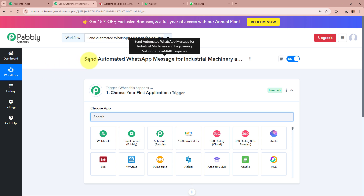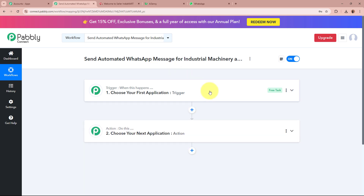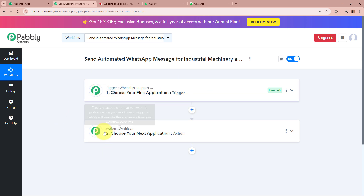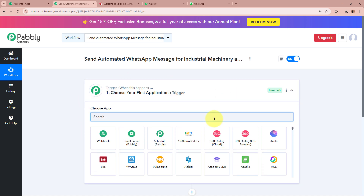A workflow is created and there are two windows in front of you — one says Trigger and the other says Action. Trigger and action are the two most important steps of our automation process. Trigger says 'when this happens' and action says 'do this,' meaning our action is a response to our trigger. In an automation process there can be only one trigger step but multiple action steps. We're going to set up our trigger step first.